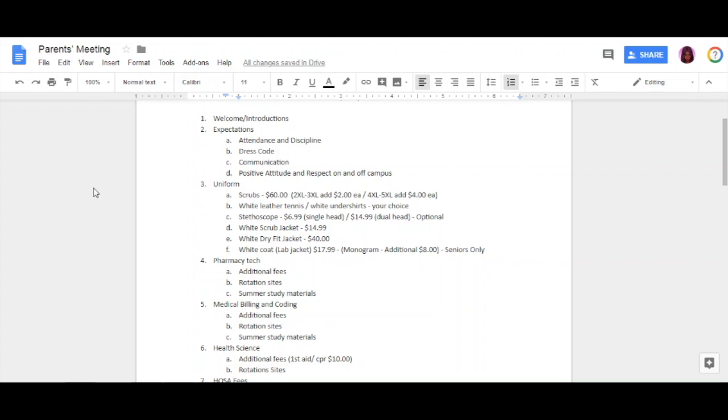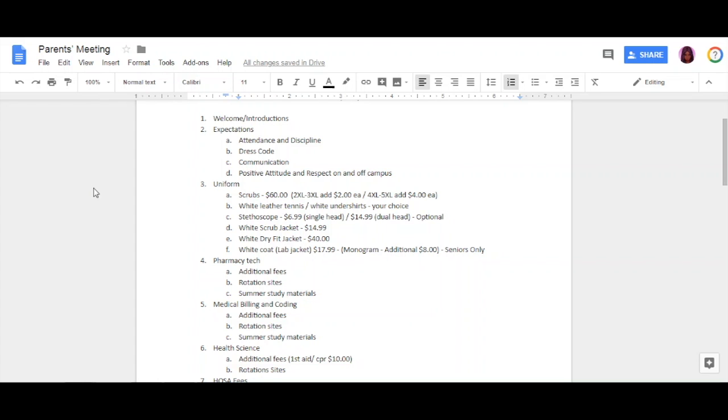If you like to purchase a stethoscope, it's not required. A regular stethoscope is a single head—it just has the full face—that's $6.99. A dual head, where you have the bell and the diaphragm, is $14.99. Again, these purchases are optional. If you are someone that is cold all the time, we recommend jackets. You have the option of buying a white scrub jacket, which is $14.99, or you can purchase a white dry-fit jacket, which is $40.